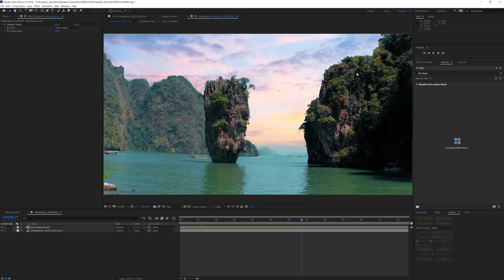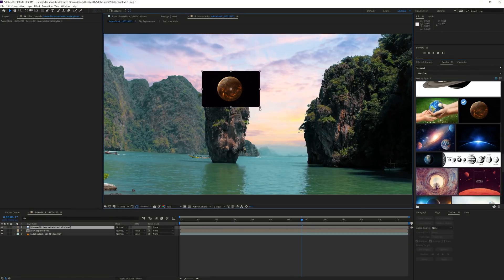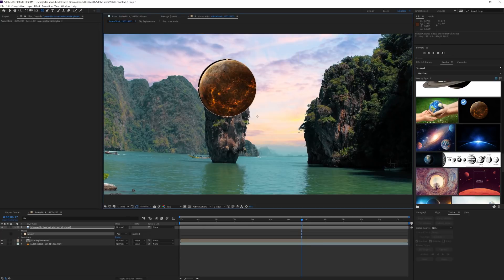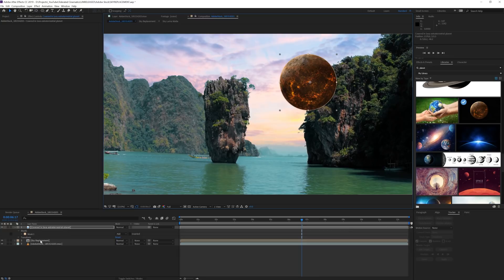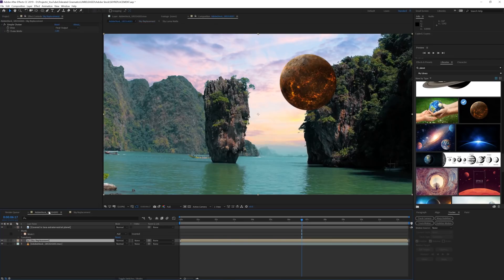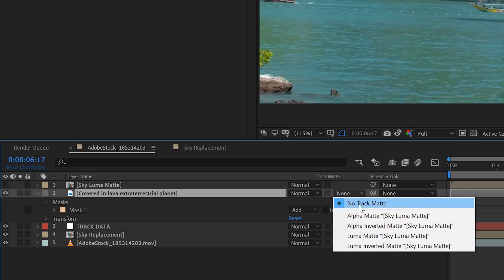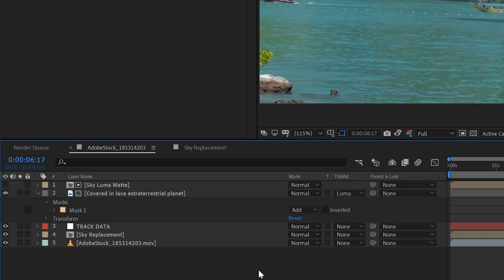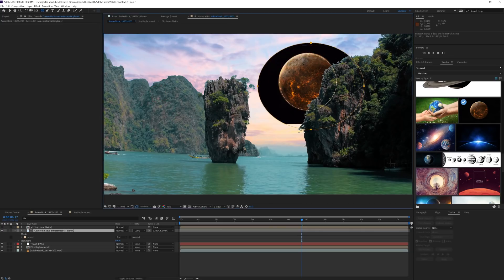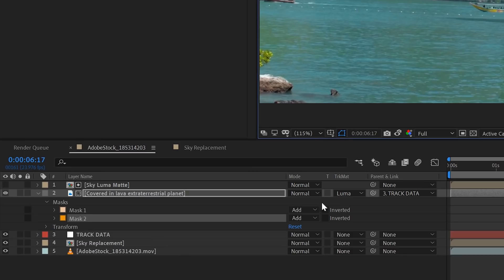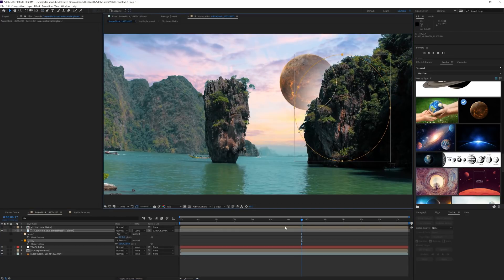Now we can also search for a planet, for example, in Adobe Stock. Bring in a picture and mask it out. Resize it and position it somewhere in your shot. Then jump into the sky composition and copy the null and luma matte and paste it back in our original composition. Again put the luma matte above the planet and also add a luma matte to the planet layer. Then parent the planet to the null so it's also tracked in our shot. Now you can take the ellipse tool and mask out a little bit of the bottom part of the planet. Set this mask to subtract and feather it to get a result like this so it's kind of faded in the atmosphere.